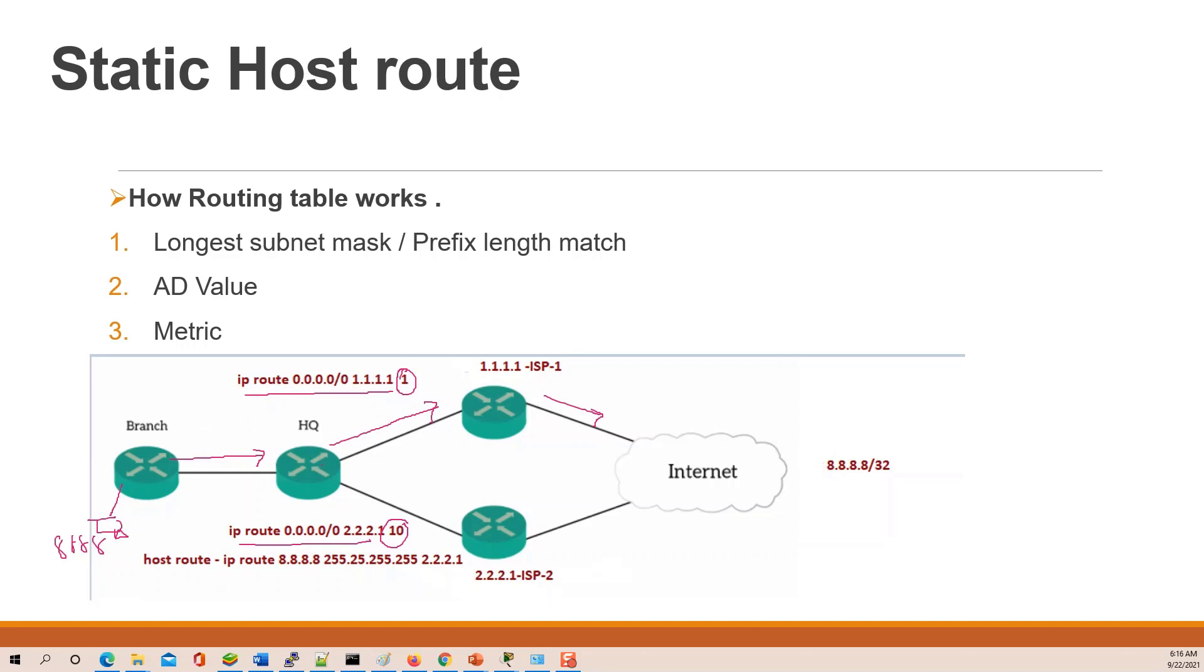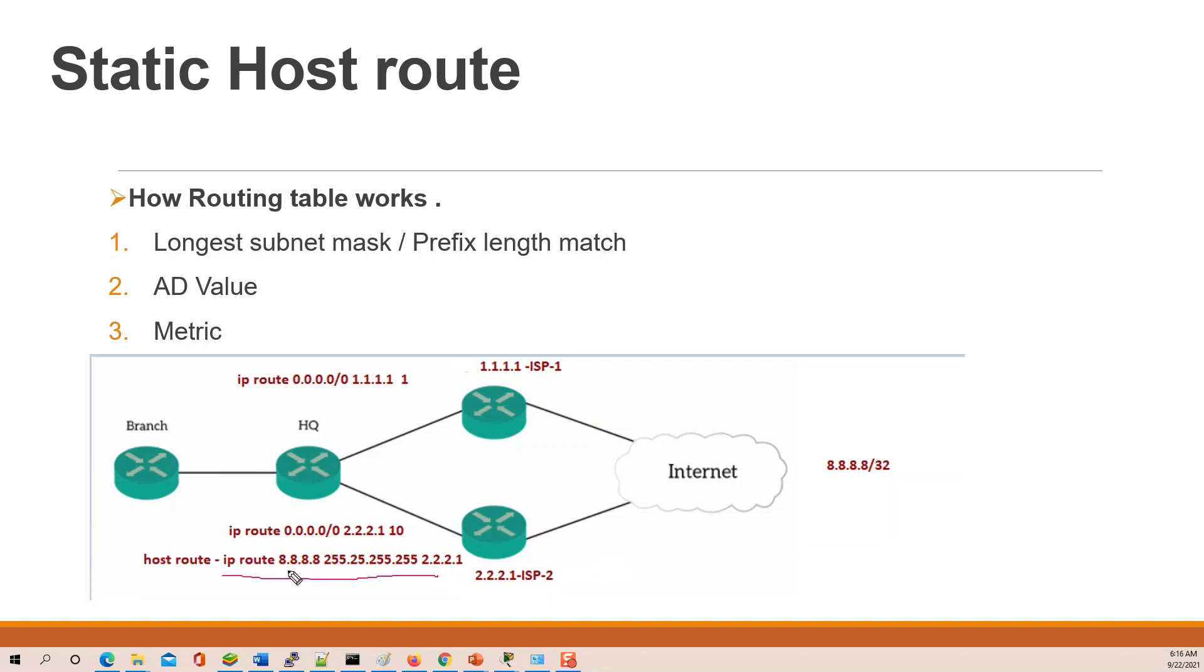But in case guys, if we have a router default and a host route defined. The host route basically means this router defined IP route 8.8.8.8. Now here guys, this is slash 32. Next point at ISP2.